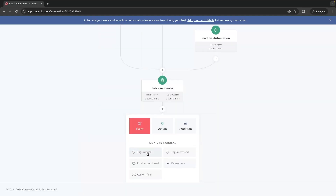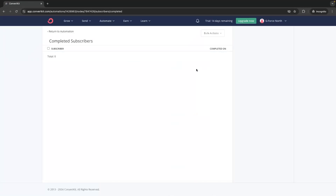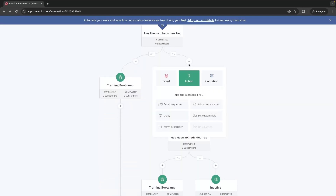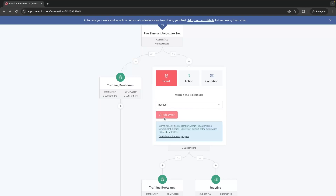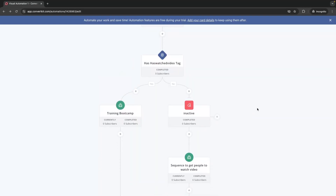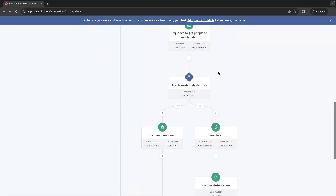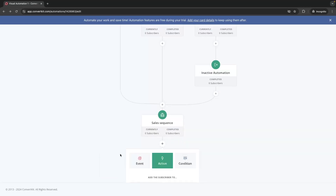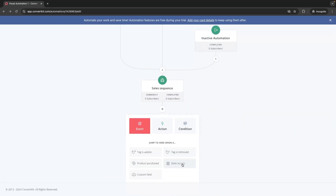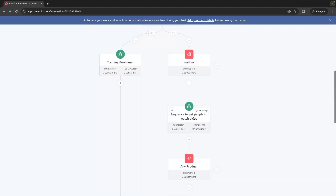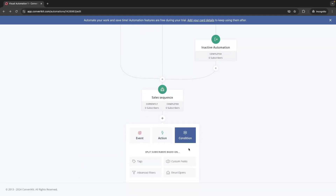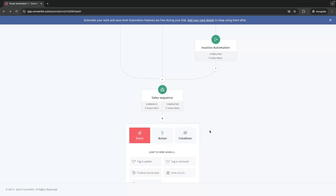We've covered tag is added; we can do the same when a tag is removed — if somebody is removed from Inactive we can drop them back into the main automation, removing the need for a separate Active tag. We can also add events when a product is purchased, choosing which product triggers the event. And we can trigger on a certain date — for example, during a launch we create a launch sequence and when that date occurs add everybody into it. That covers everything you need to know to create automations with ConvertKit.